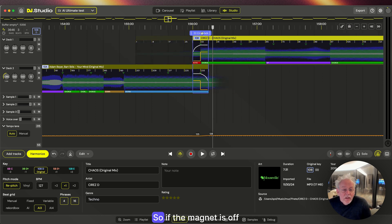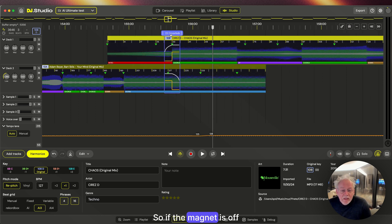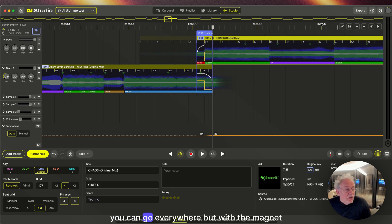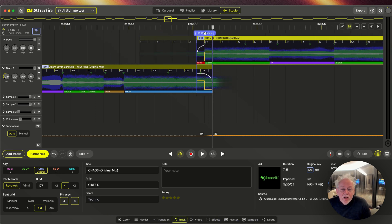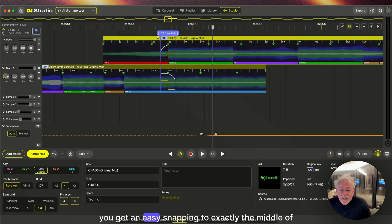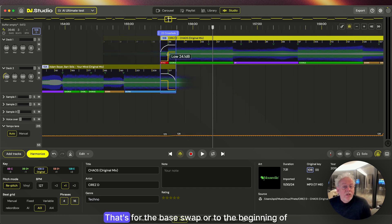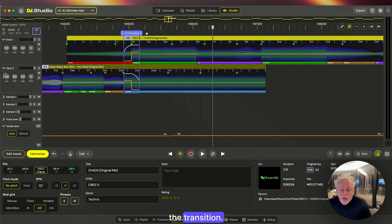So if the magnet is off, you can go everywhere, but with the magnet you get an easy snapping to exactly the middle of the transition, that's for the bass swap, or to the beginning of the transition.